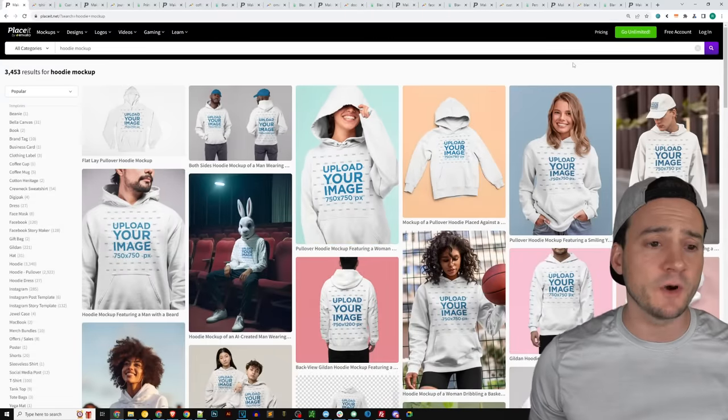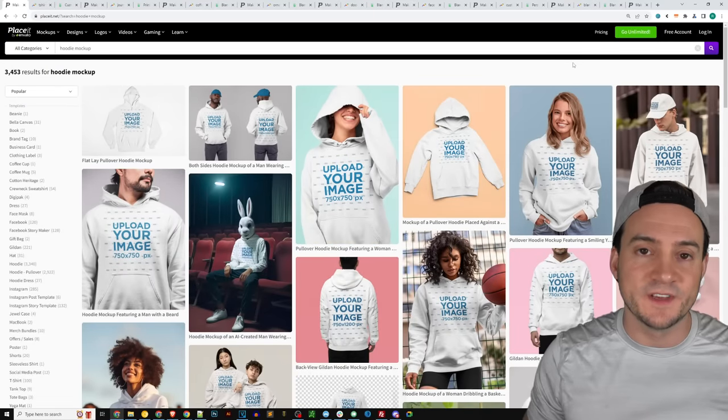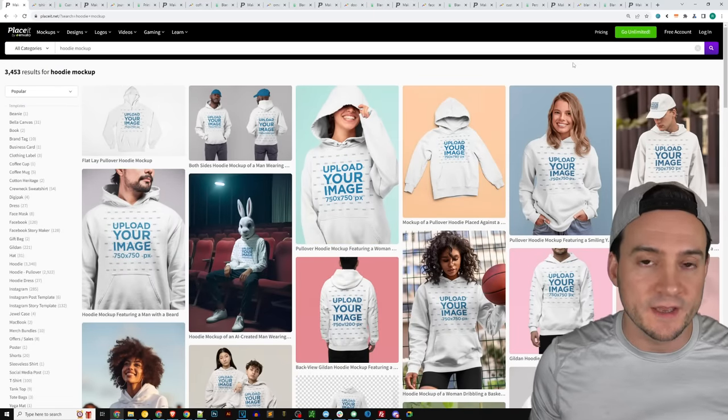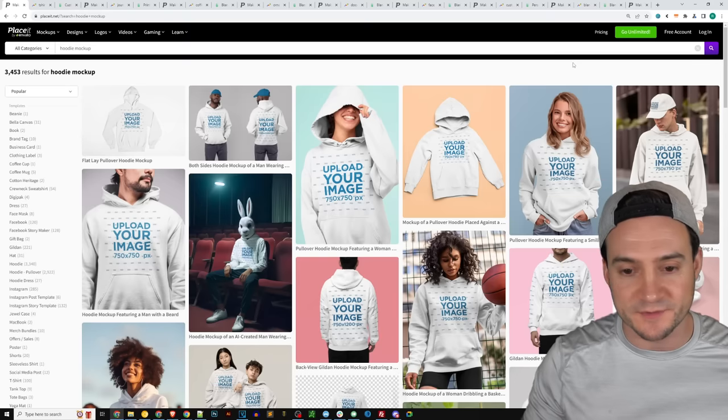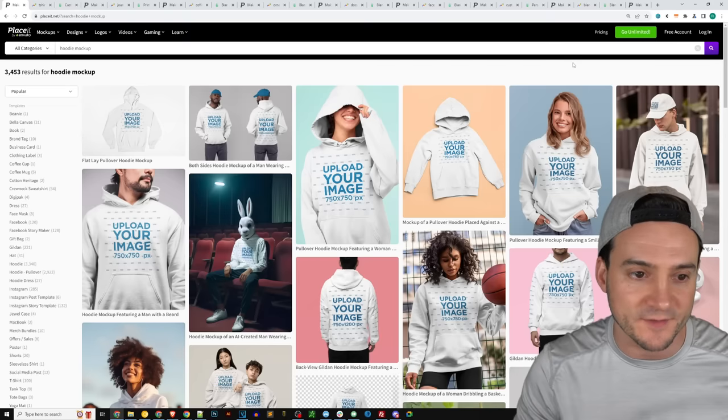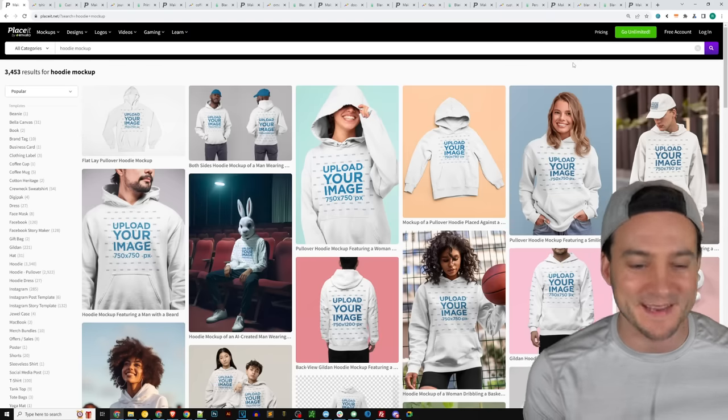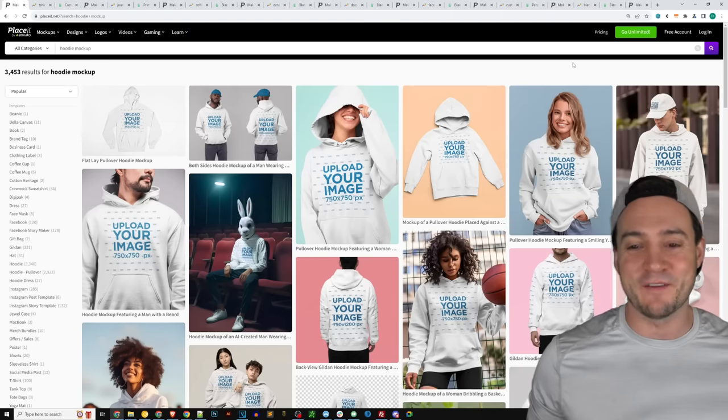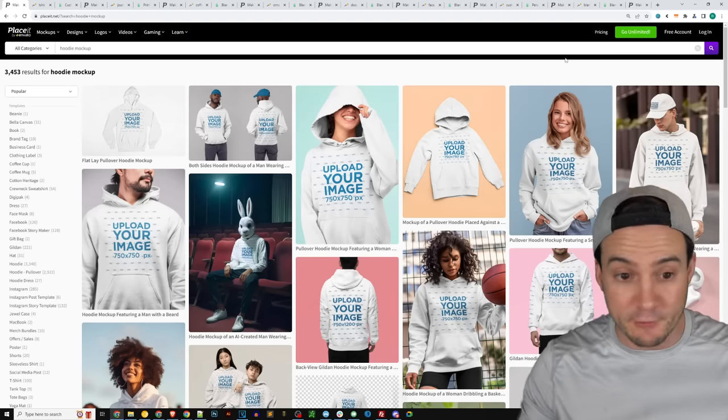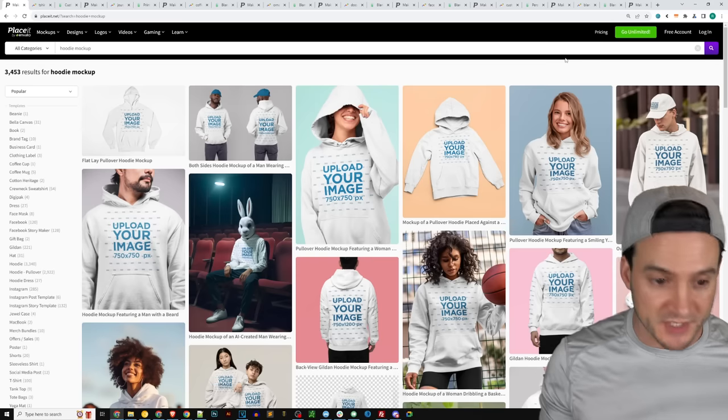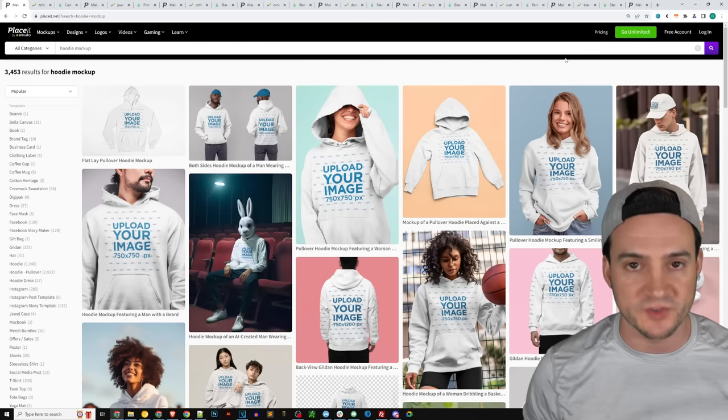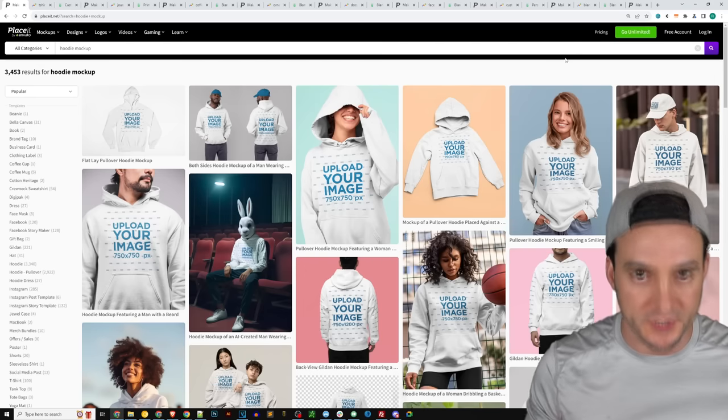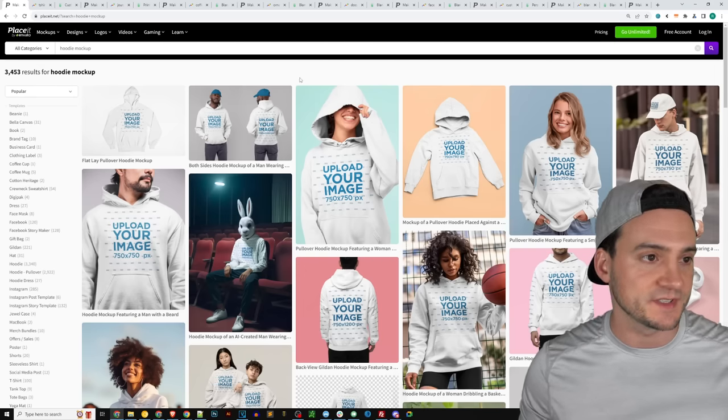Also, of course, Placeit has a ton of different hoodie mockups just like the sweatshirt mockups. You've got front back, you've got side to side, you've got left, right. No, I'm just kidding. But you have men, women, you've got customizable backgrounds, customizable hoodie colors, just a million different ways to present your hoodies to your customers and keep them interested.